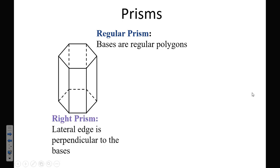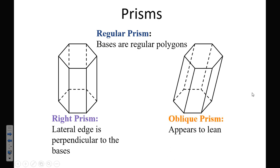This is the first thing you're writing down in your notes. When they ask you to find the surface area of a regular polygon, you need to know what we're talking about — the bases are regular polygons. We also need to know the difference between a right prism and an oblique prism. A right prism has a lateral edge that's perpendicular to its base — straight up and down — whereas an oblique prism leans. Like the Leaning Tower of Pisa, that's an oblique building.